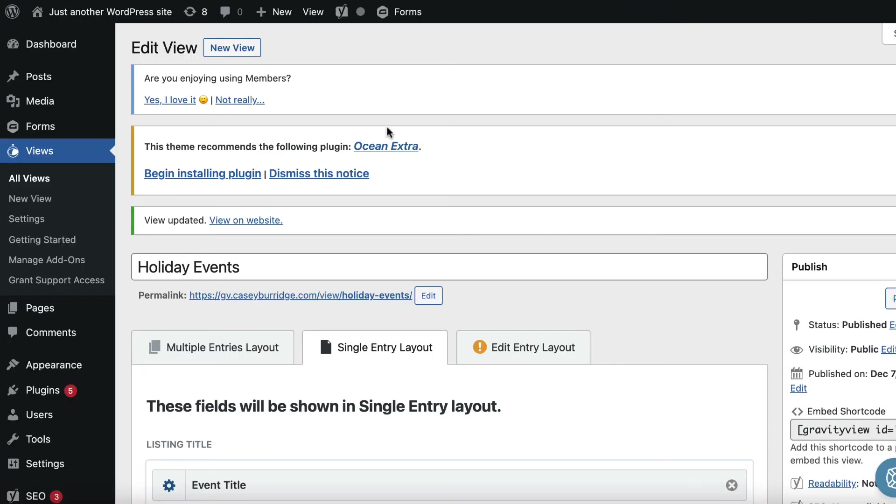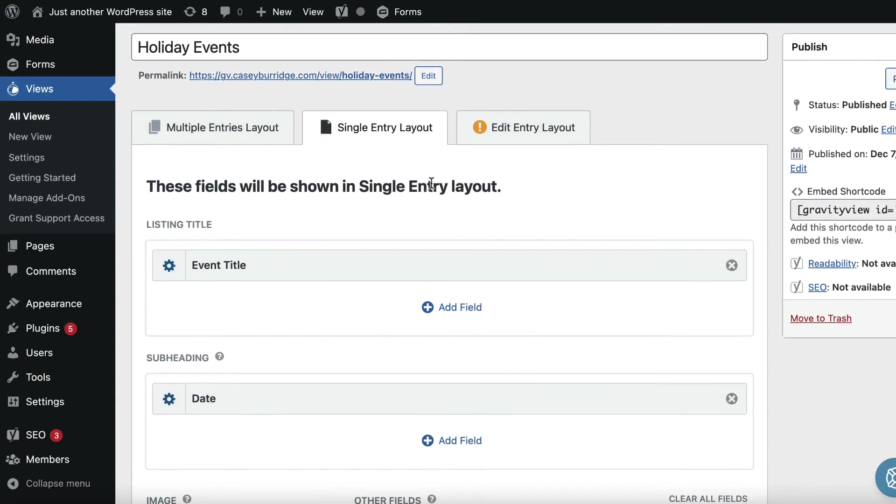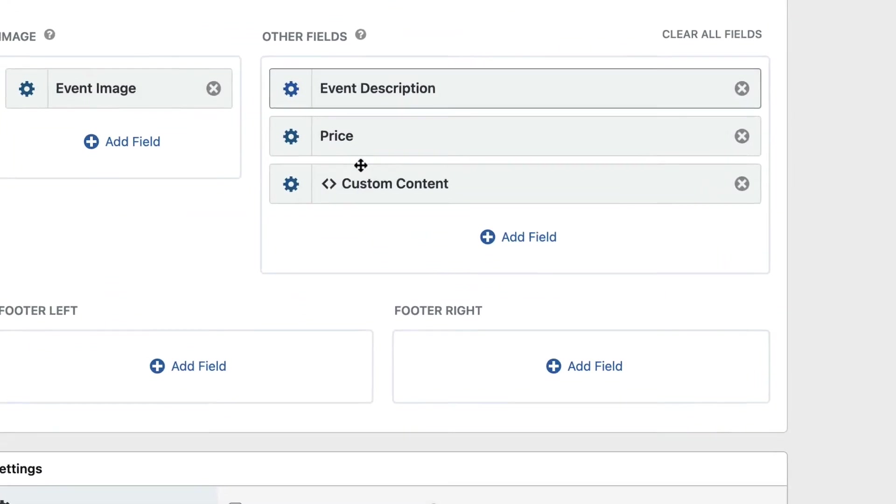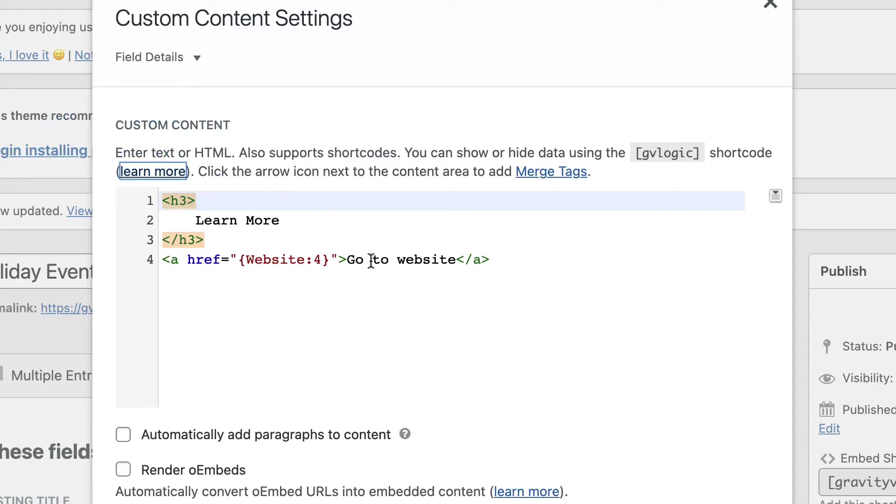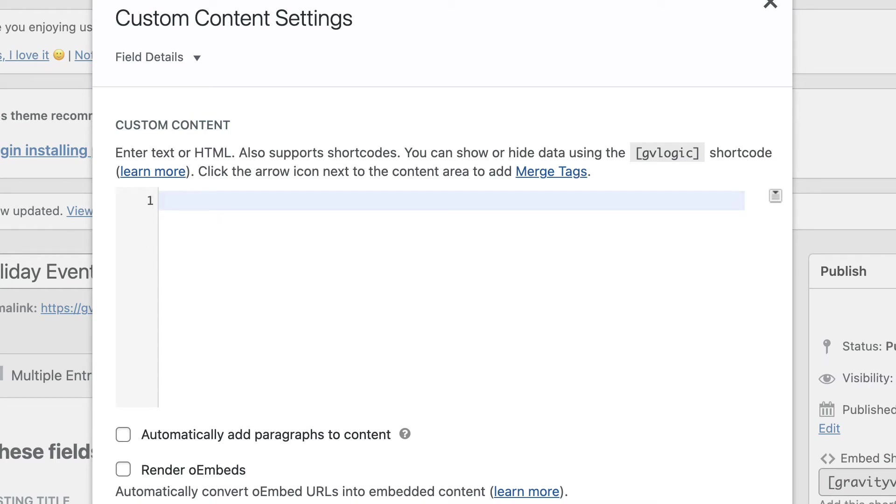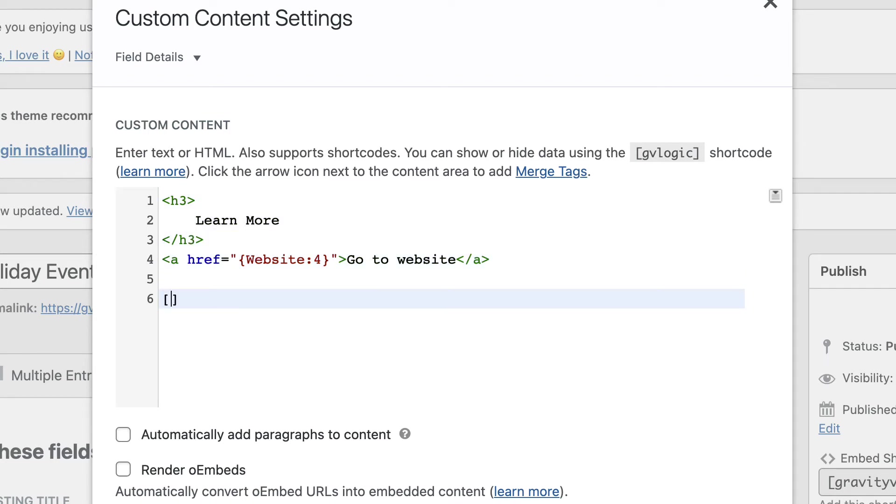Okay, cool. So let's go through another use case here. So let's open the custom content text editor again. And this time I'm actually going to add a shortcode here, a gravity form shortcode to embed a booking form into the single entry. So I'll add it below our HTML here.